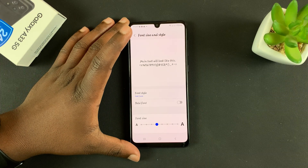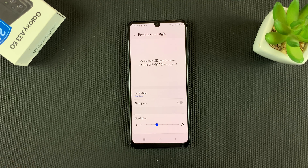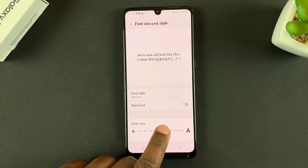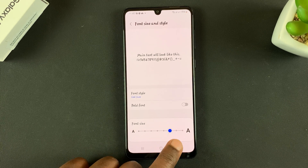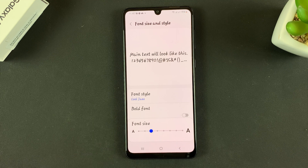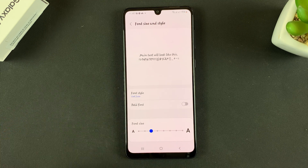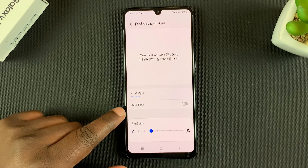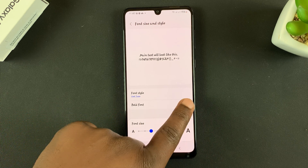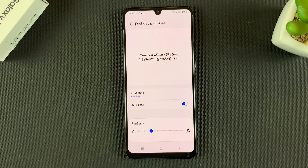That's how to change the font style. Now if you want to change the font size, use the slider at the bottom where you can increase or reduce it depending on what you want. You also have an option to make your font a little bold if you think the current font is too thin.